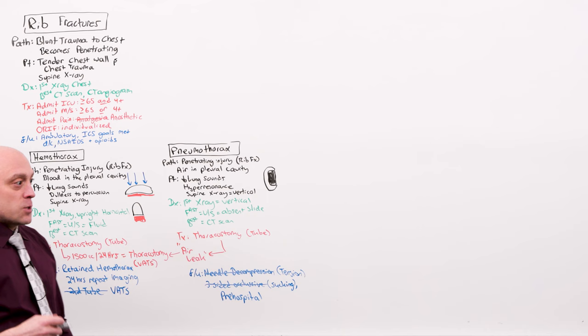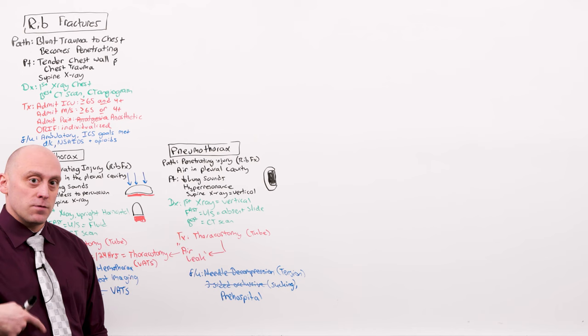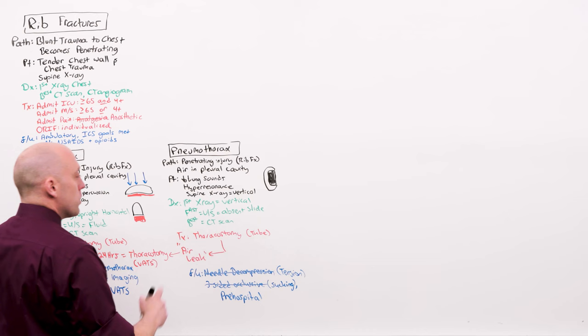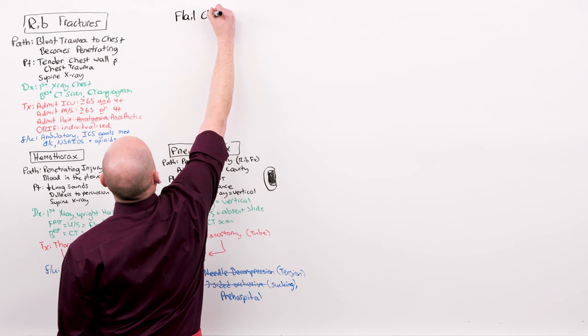Rib fractures in general had this sort of admit if and ORIF individualized. A special kind of rib fracture is one of the pieces of hard evidence of severe chest trauma. I've taken from the literature hard signs and used my own words hard evidence of severe trauma. And one of those pieces of evidence of severe trauma is a flail chest. It is a rib fracture, but a special kind.